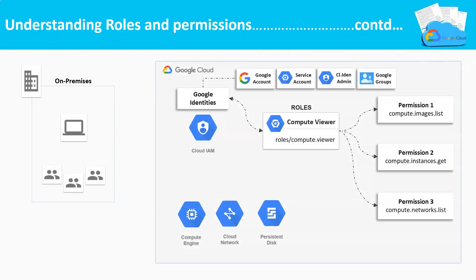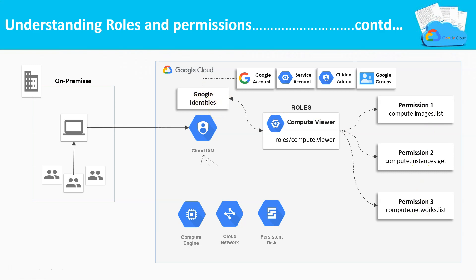In this architecture, you can see how Cloud IAM operates with roles and identities. Here, the compute viewer role is assigned to a user identity. Whenever this user identity logs into GCP, they can only access or view the Compute Engines. This user identity cannot access other resources at all.